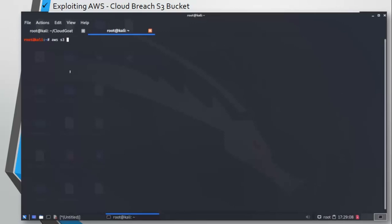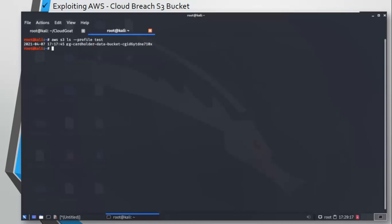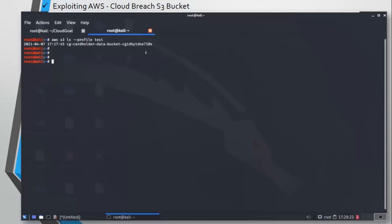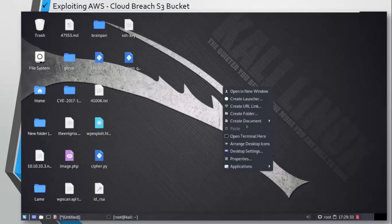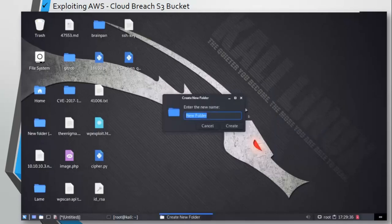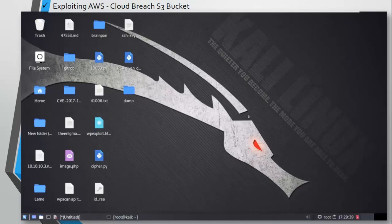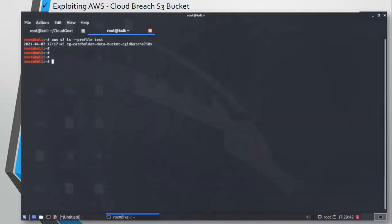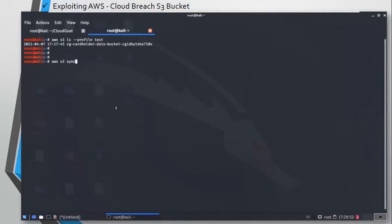This is one bucket here: cg-cardholder-data-bucket. Let's browse this bucket and see if we can find out some sensitive data. I am going to create a folder here called dump where we can dump all the data in that bucket to this folder.